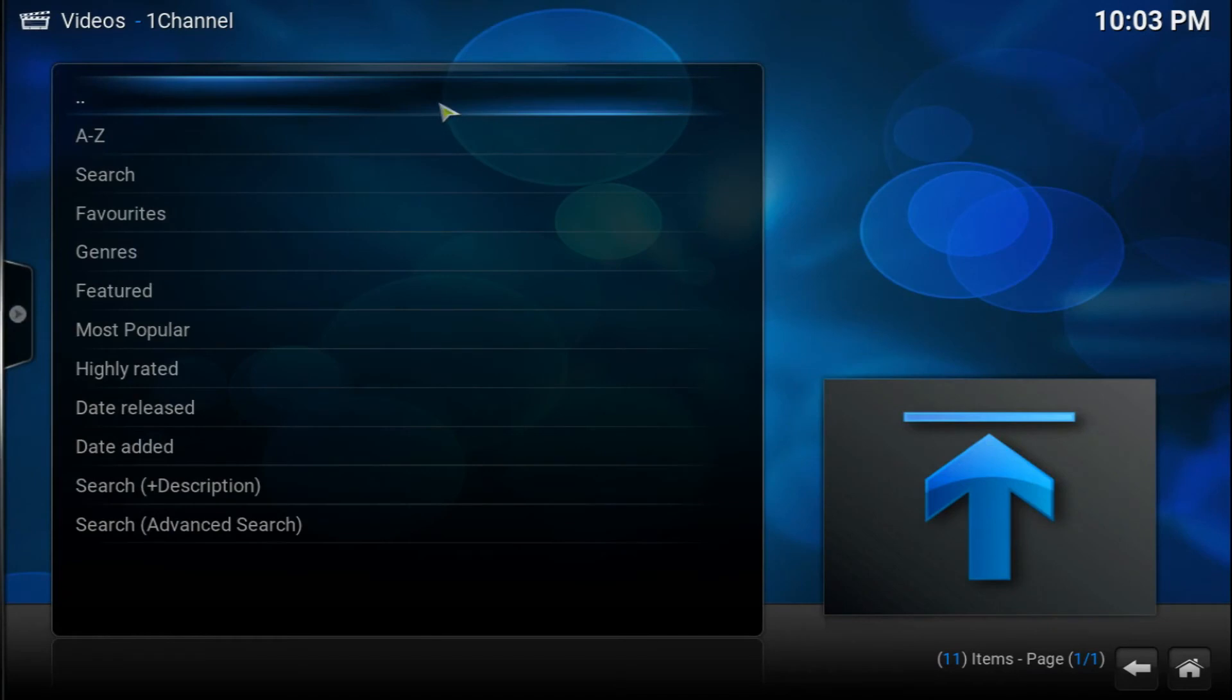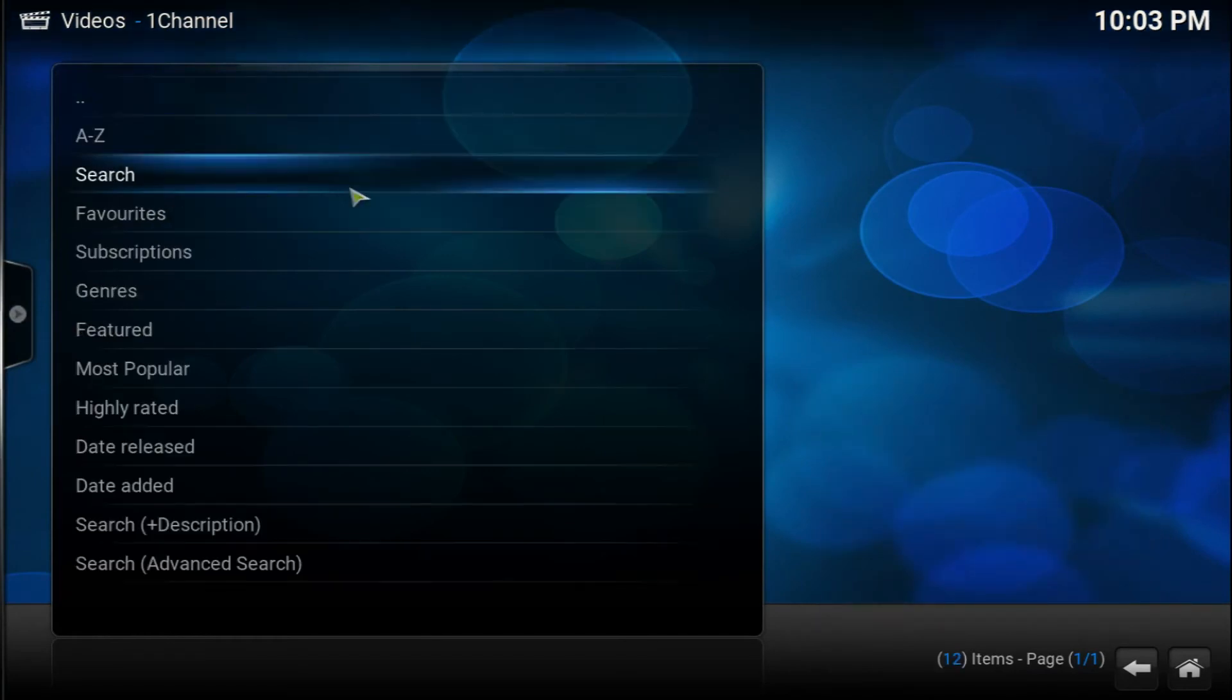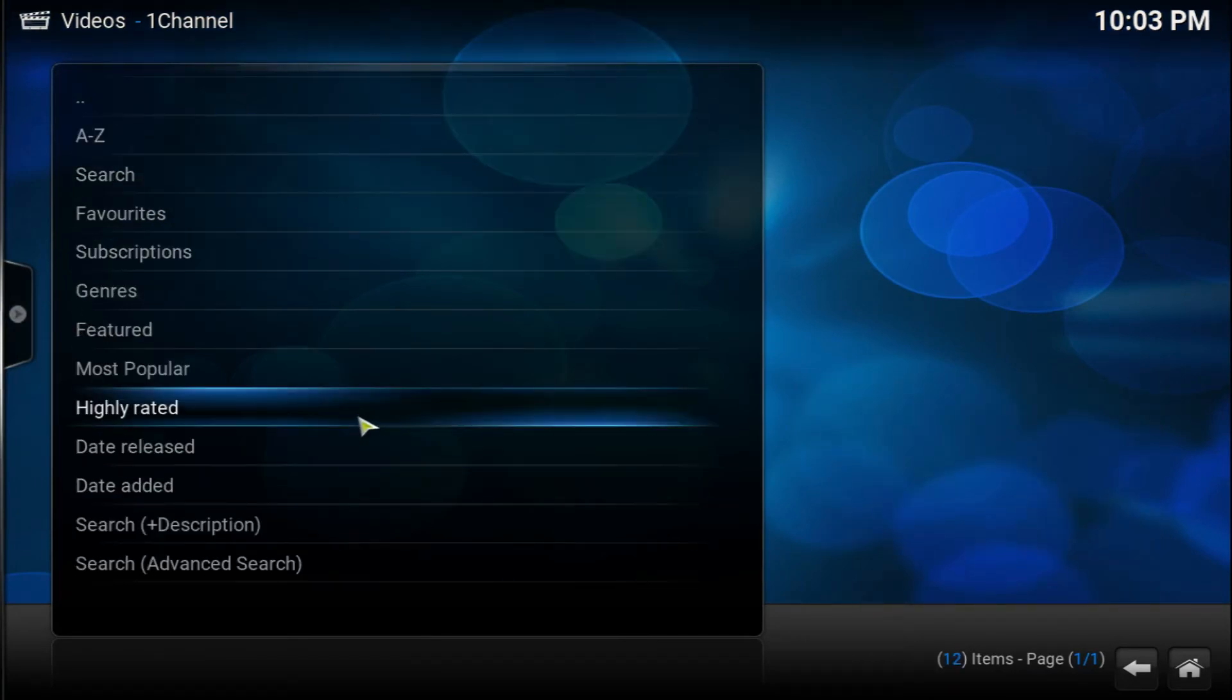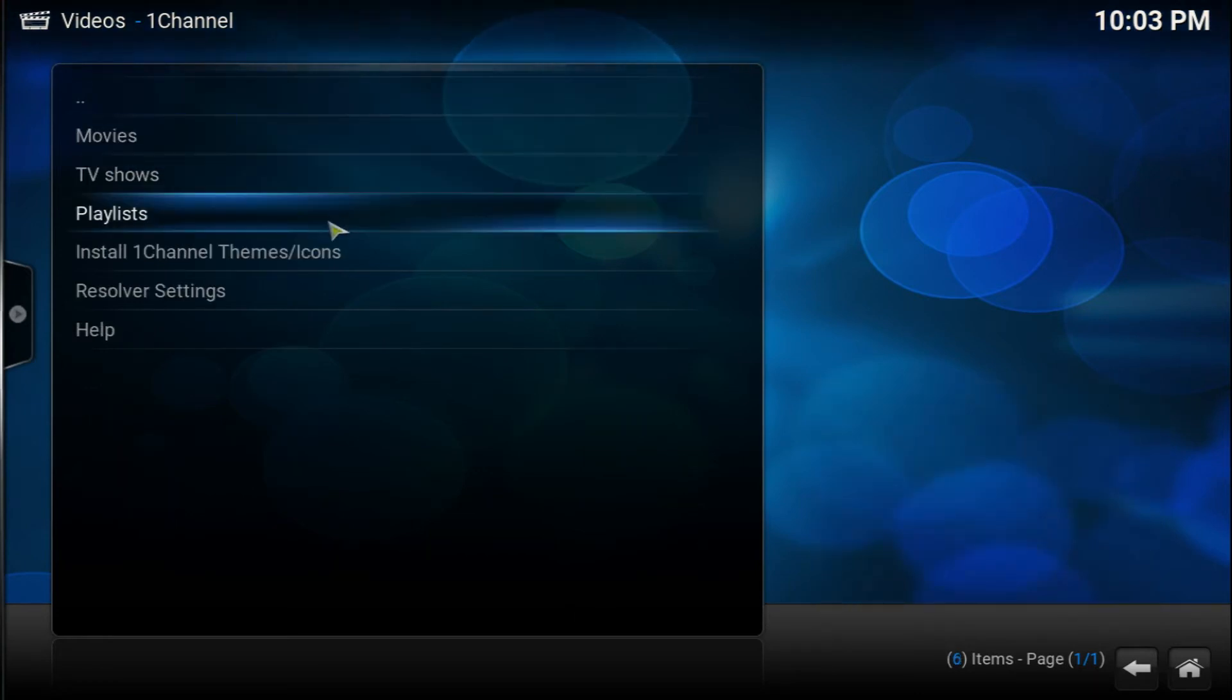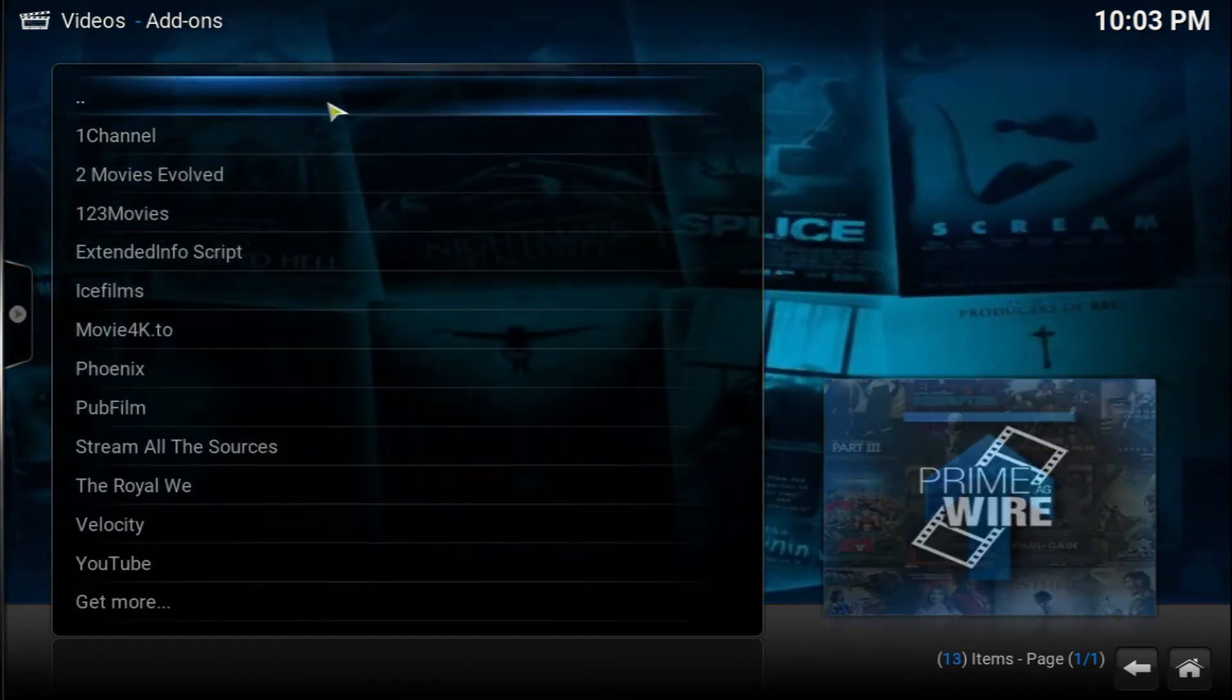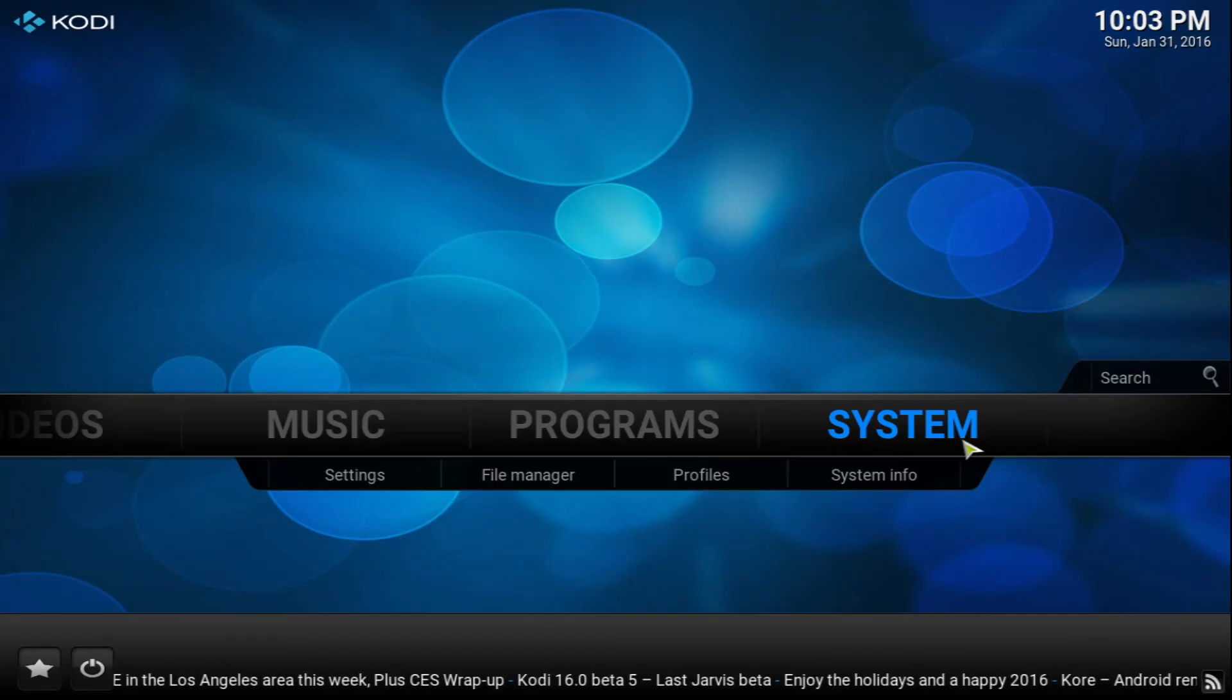This is One Channel and if we go back you have the TV shows as well. This goes exactly the same thing as the movies. I do use the TV shows more, but this is a great add-on for movies as well. That's it for this video. Now I'm going to be showing you how to get the add-on installed. I'll be right back.